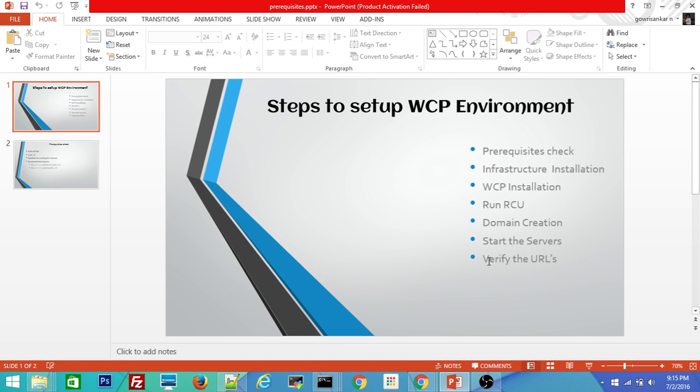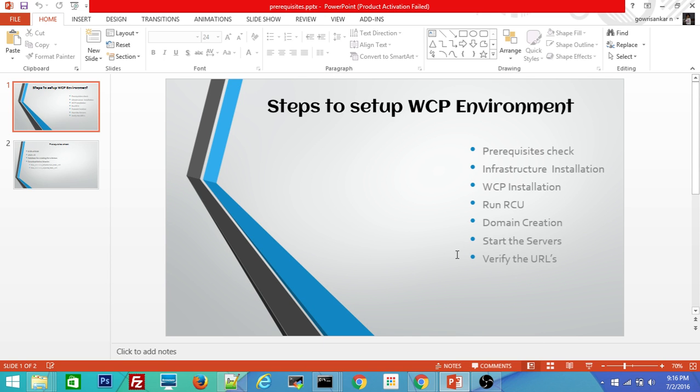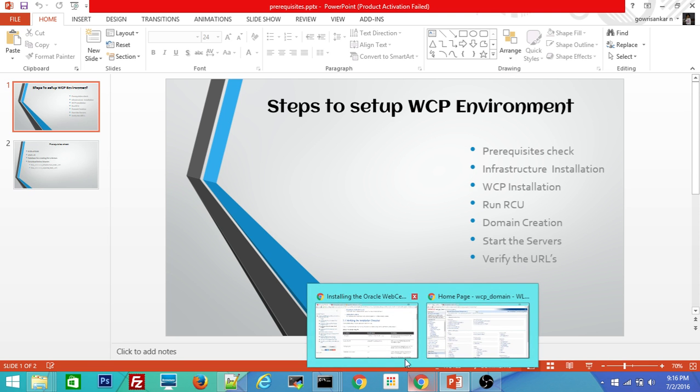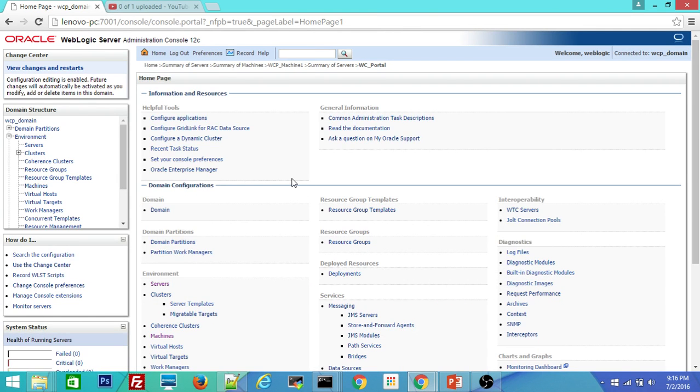Now we are pending with one step, verifying the URLs of WebCenter portal. Let me open the WebLogic admin console. If you have not seen that video, you can see the video on YouTube, Oracle WebCenter portal 12.2.1 installation. Let me go to the WebLogic admin console.